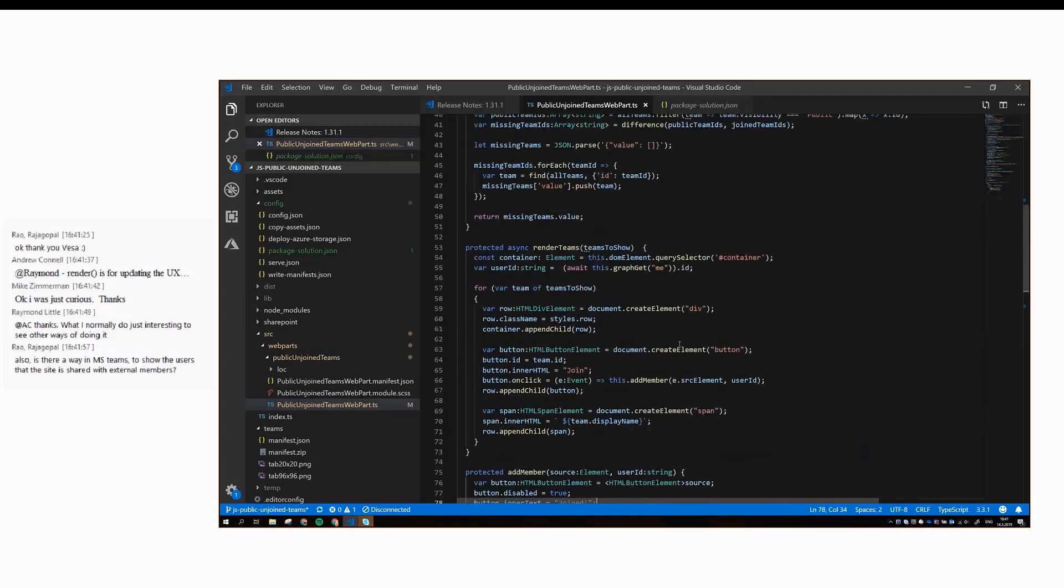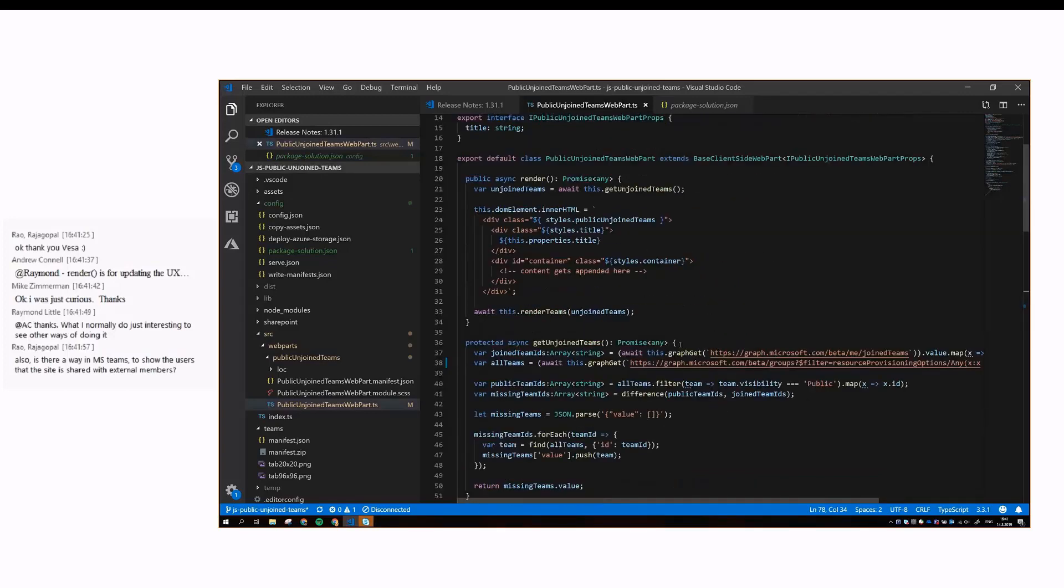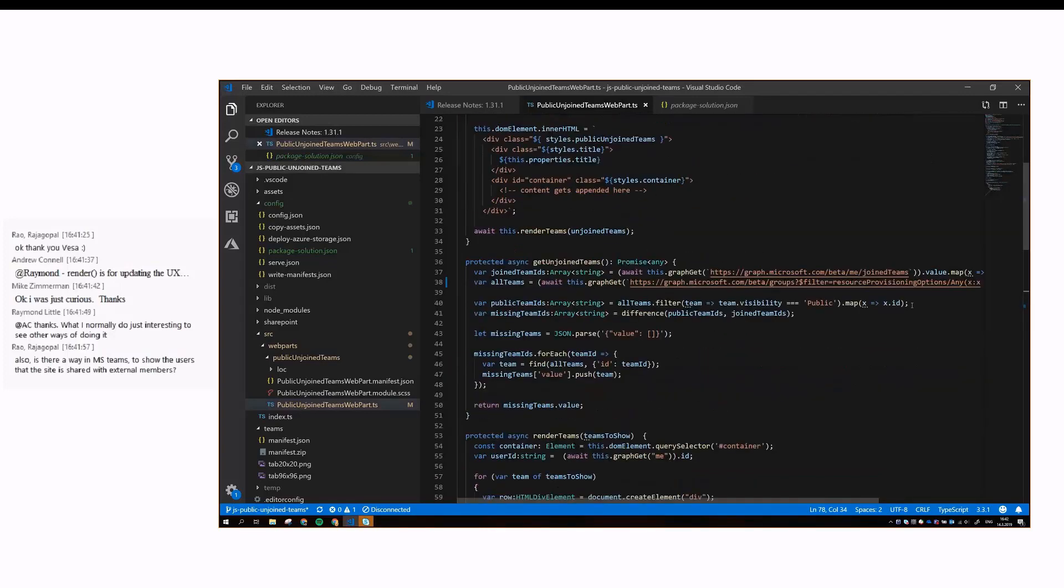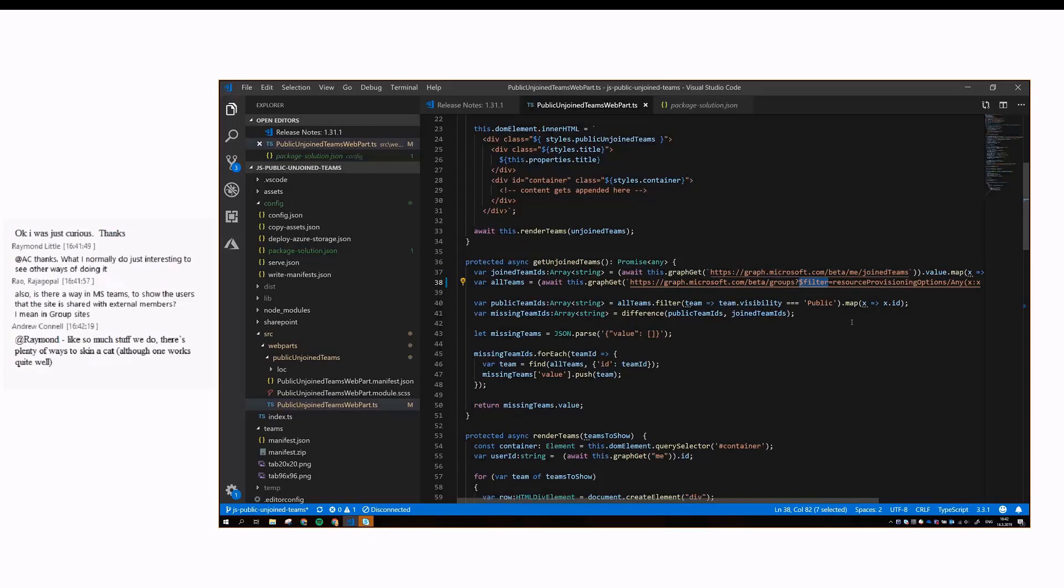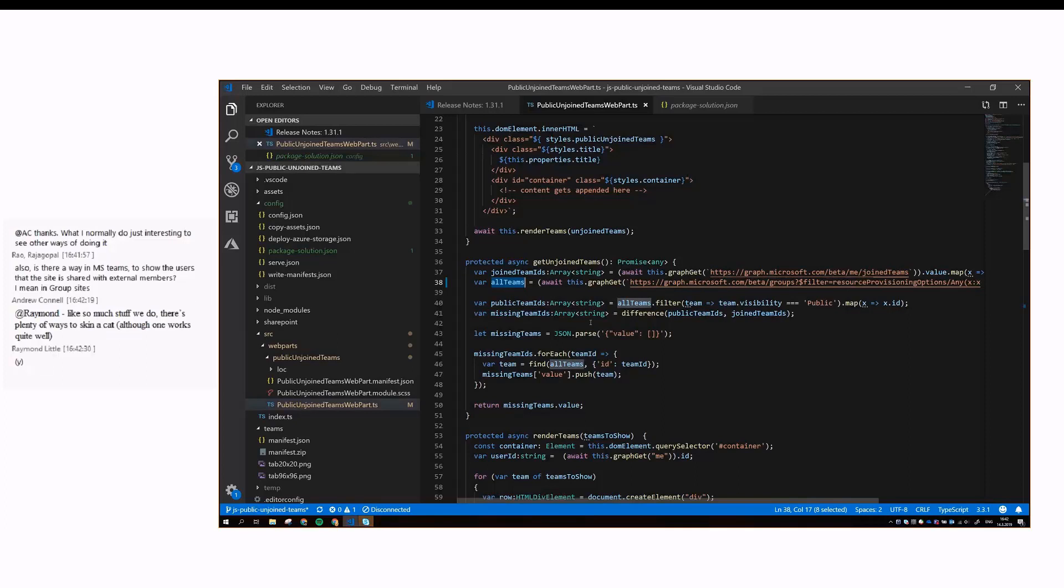I promised to come back to these two lines of code. Like I earlier mentioned, unfortunately Graph doesn't allow us to filter groups based on visibility, so you can't add this OData filter visibility equals public here and only receive public teams. What this line actually does is it returns all teams, I mean all teams, including private teams that the user is not a member of.